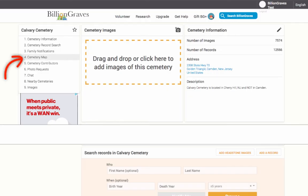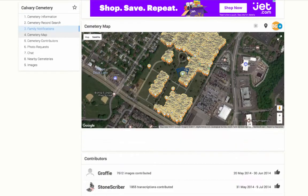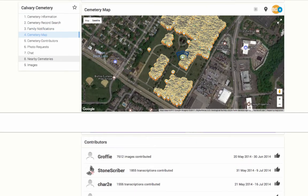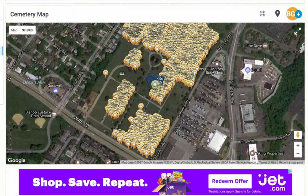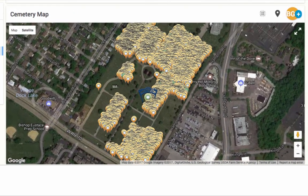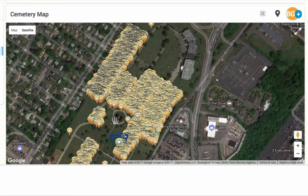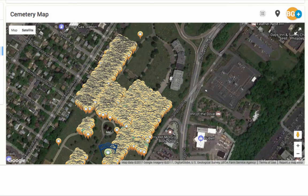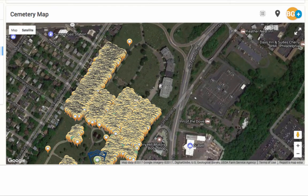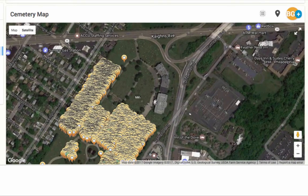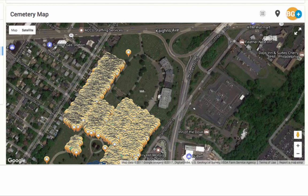On the left side of the screen, click on the tab for Cemetery Map, or scroll down until you get to the Cemetery Map section. You will start to see thousands of pins start to populate on the screen. Each pin represents a picture of a headstone. As we move around the cemetery, look how we can see sections that are densely populated and areas that have no pins.